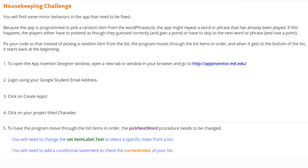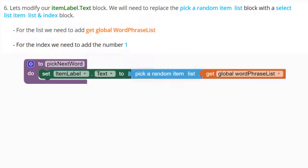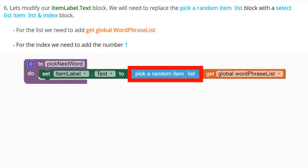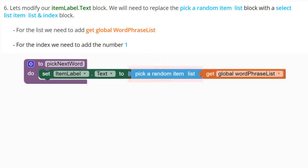To have the program move through the list items in order, the pick next word procedure needs to be changed. You will need to change the set item label's text to select a specific index from that list. We will replace the pick a random item list block with a select list item list and index block.